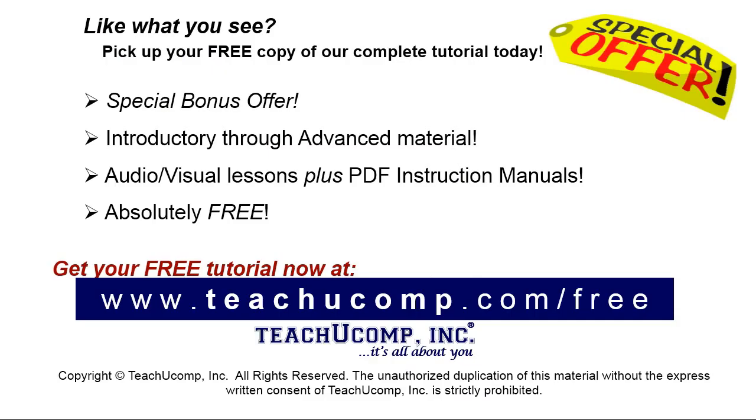Like what you see? Pick up your free copy of the complete tutorial at www.teachucomp.com/free.